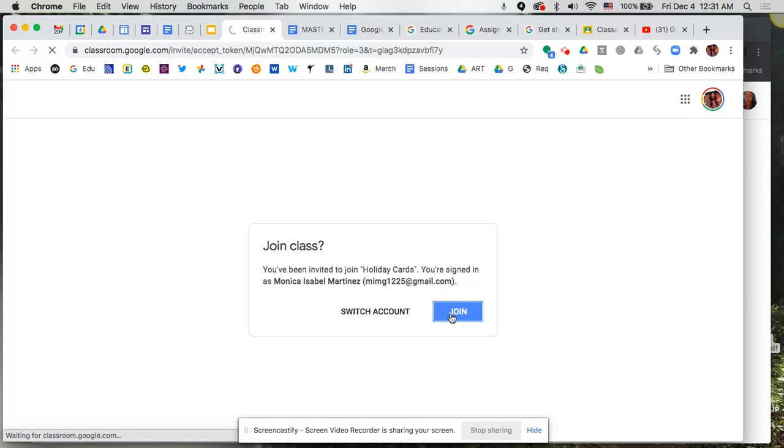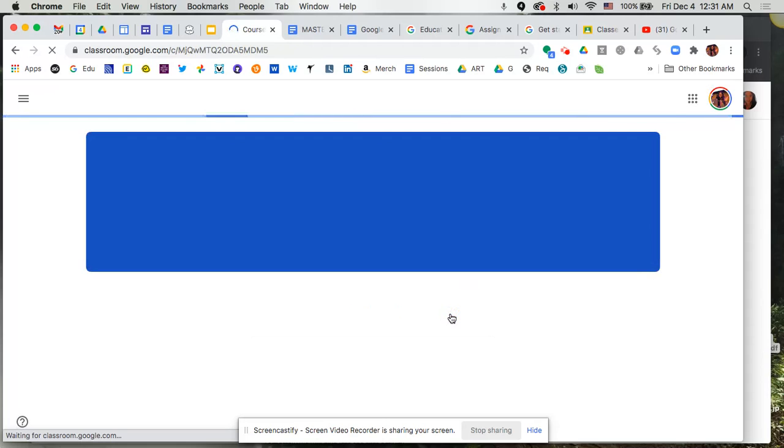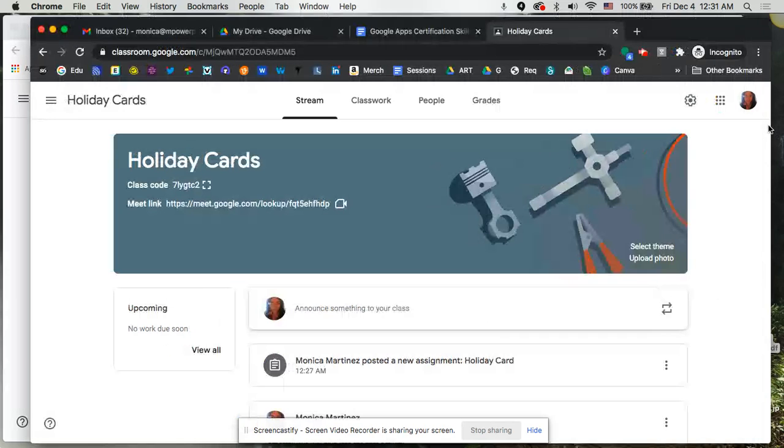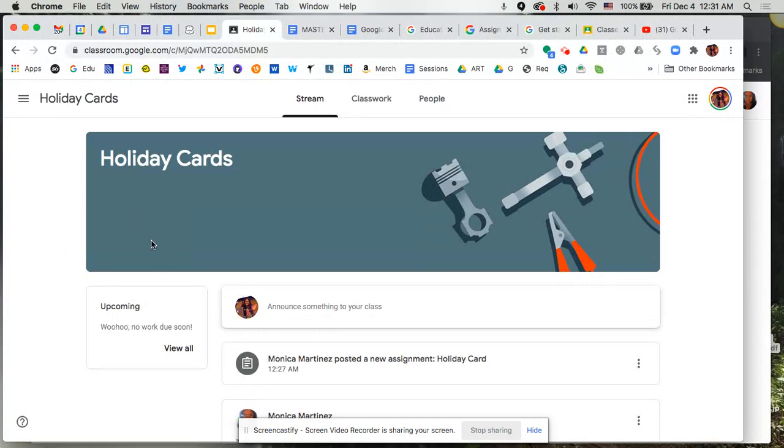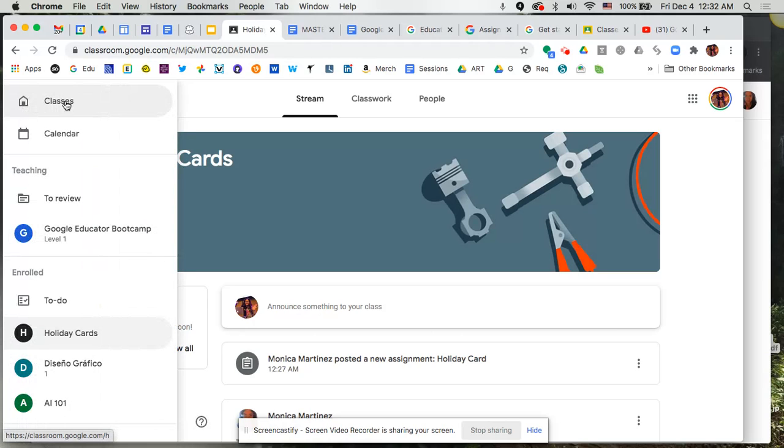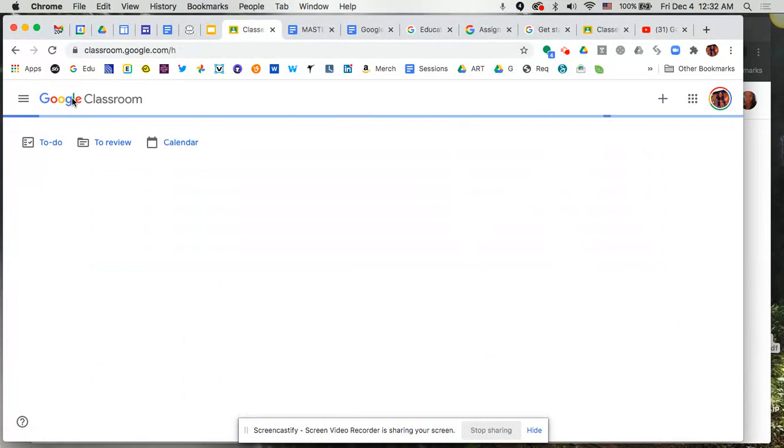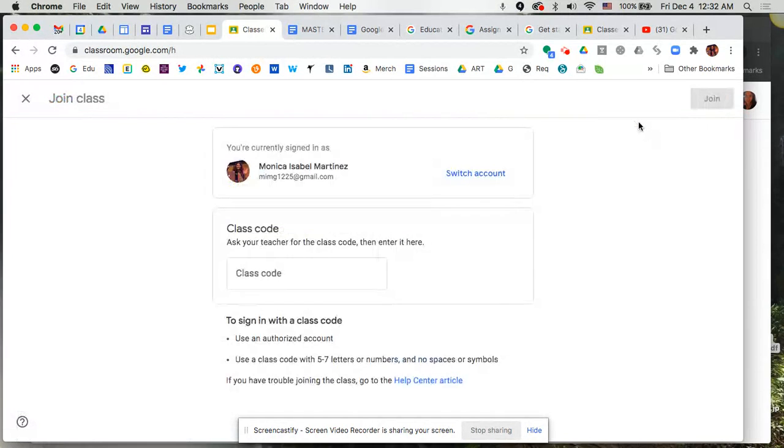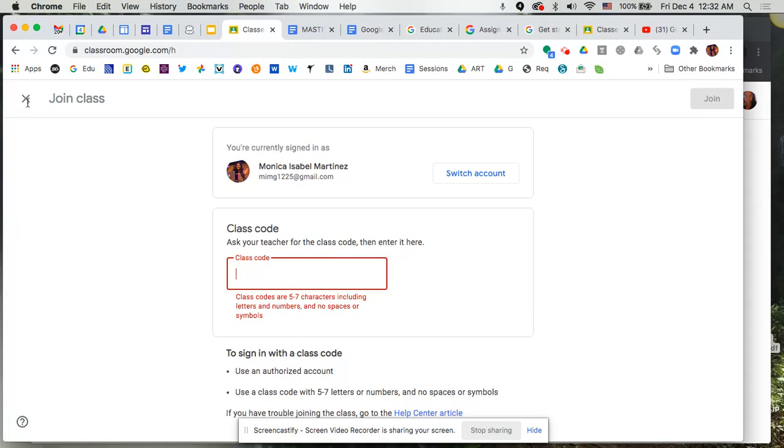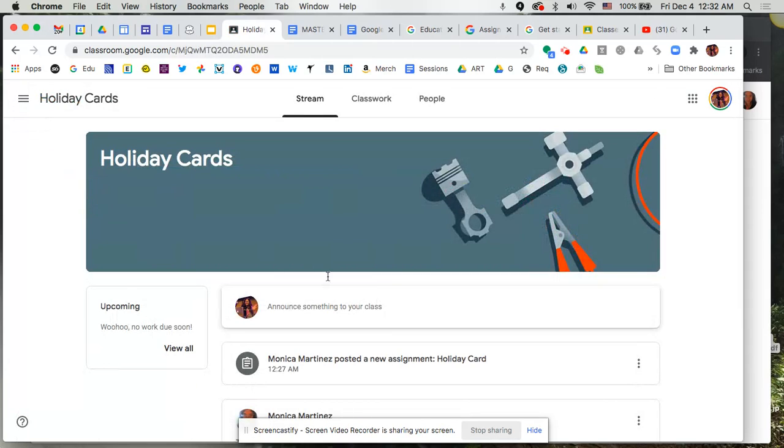And because this teacher added me directly using the people section here, you noticed I didn't have to actually put the join code. However, when you first go to Google Classroom, you can come to classes. And then from your menu up here at the top, you can go plus and then join a class. And here's where you would add the code. So if you have the code, you would just paste it right in there. And that would allow you to go in. But let's go into our class.